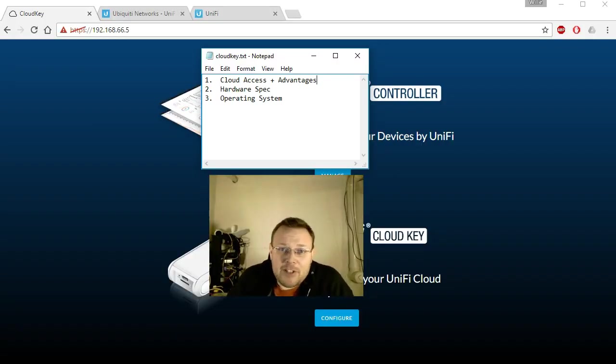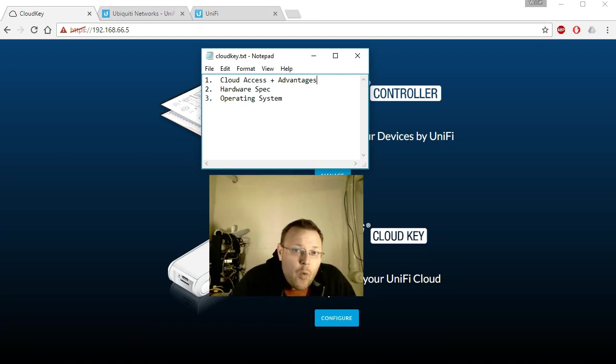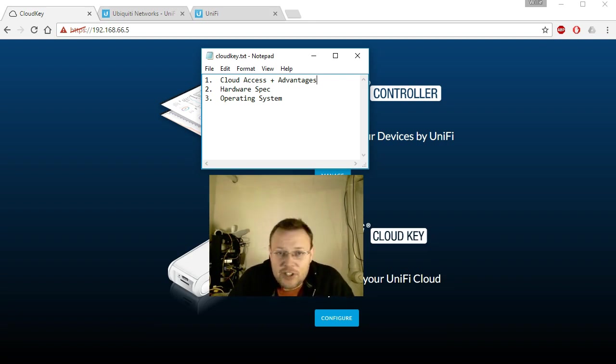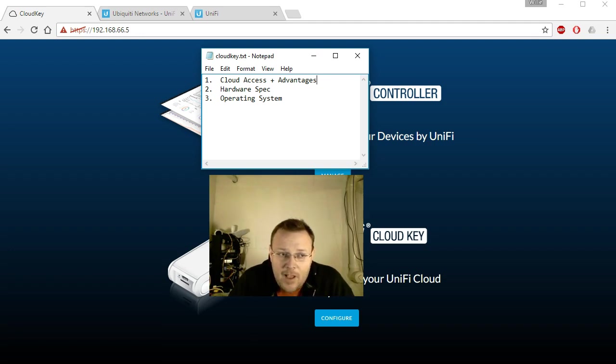Hi, I'm Willie and welcome back to my channel. So tonight's video was going to be adding a USG to our cloud key controller that we're using to build the stack out.